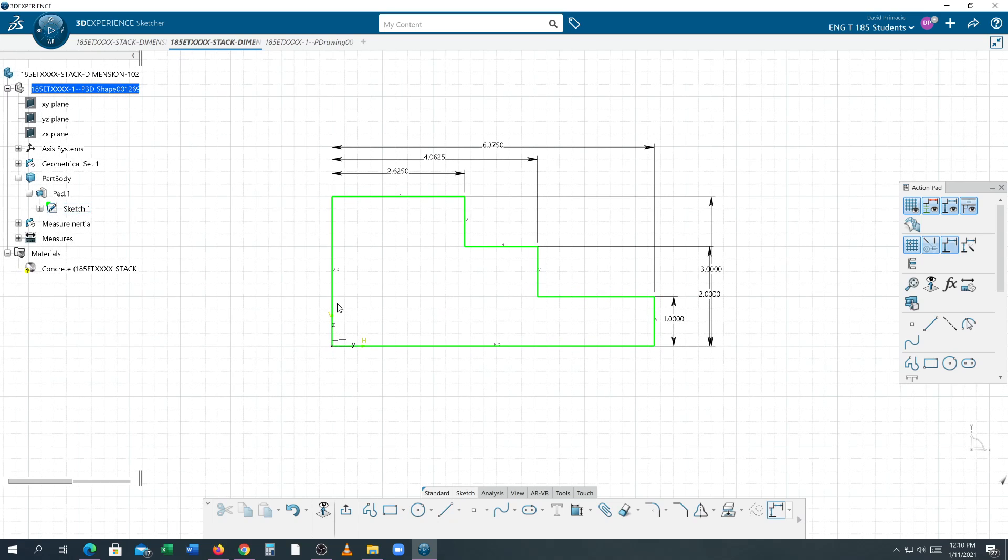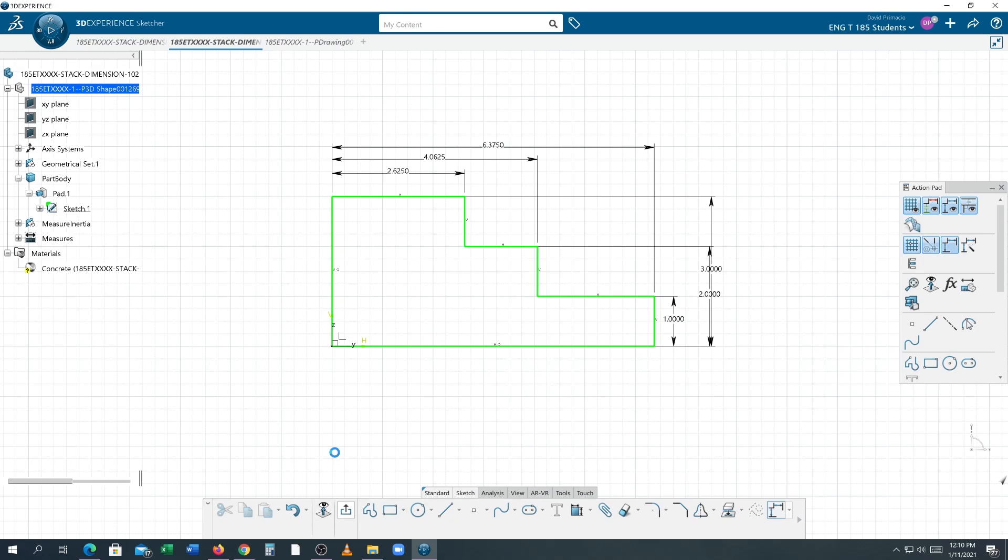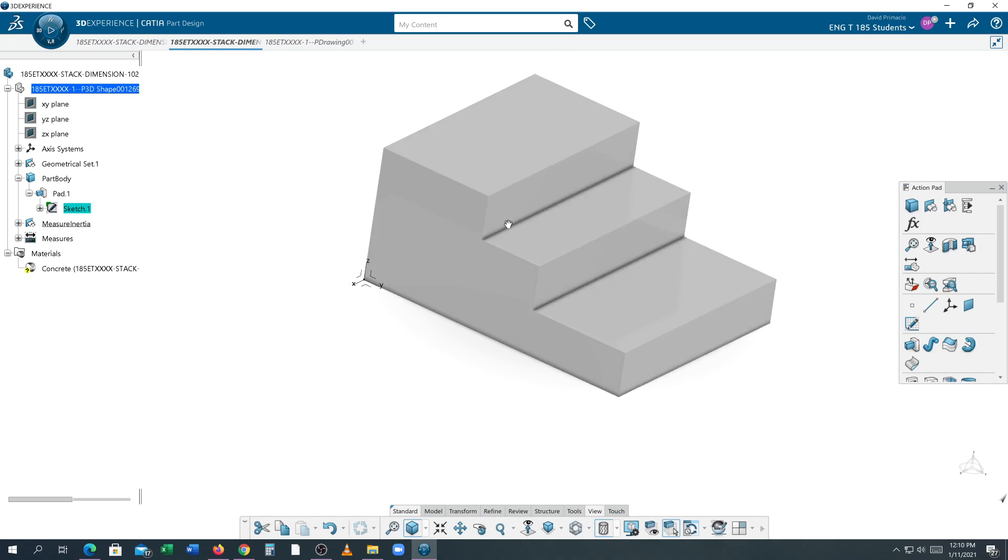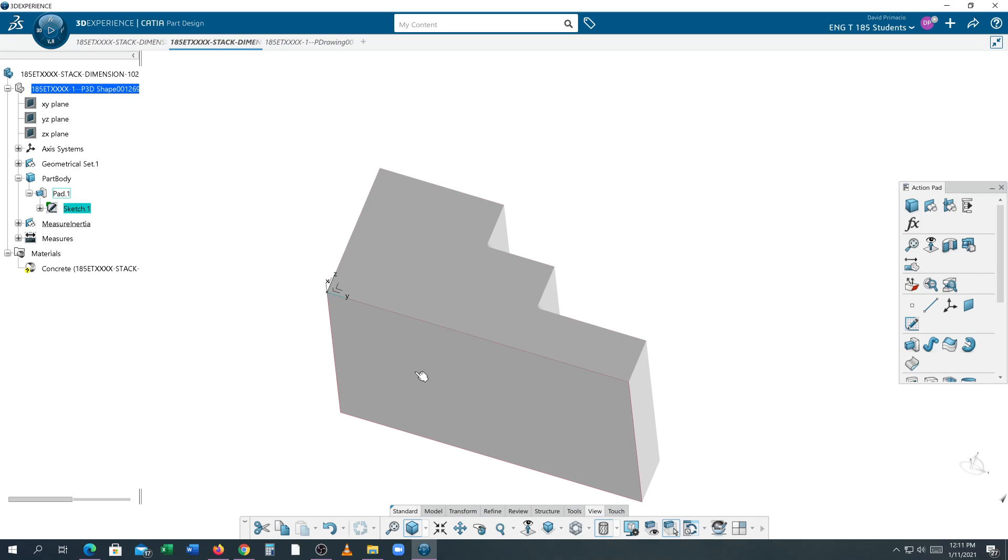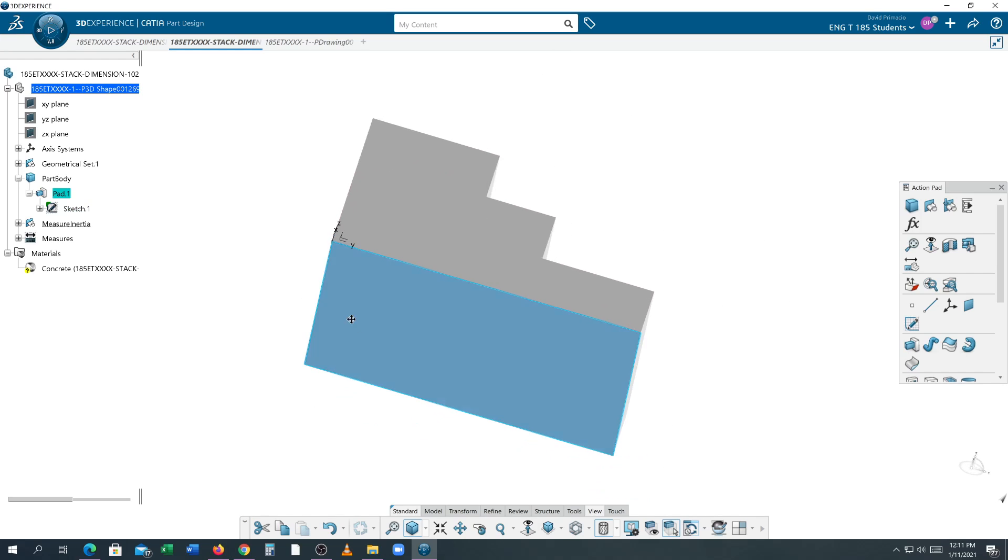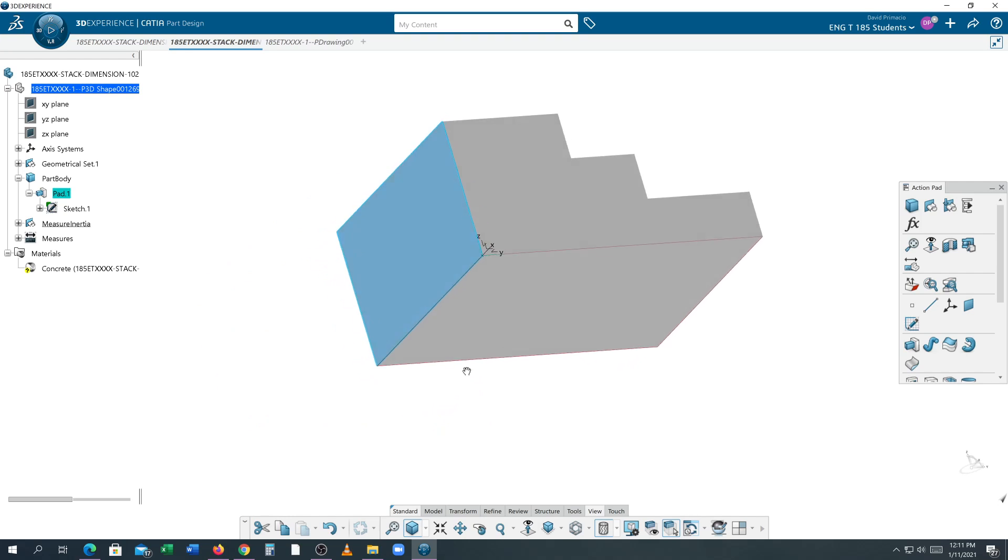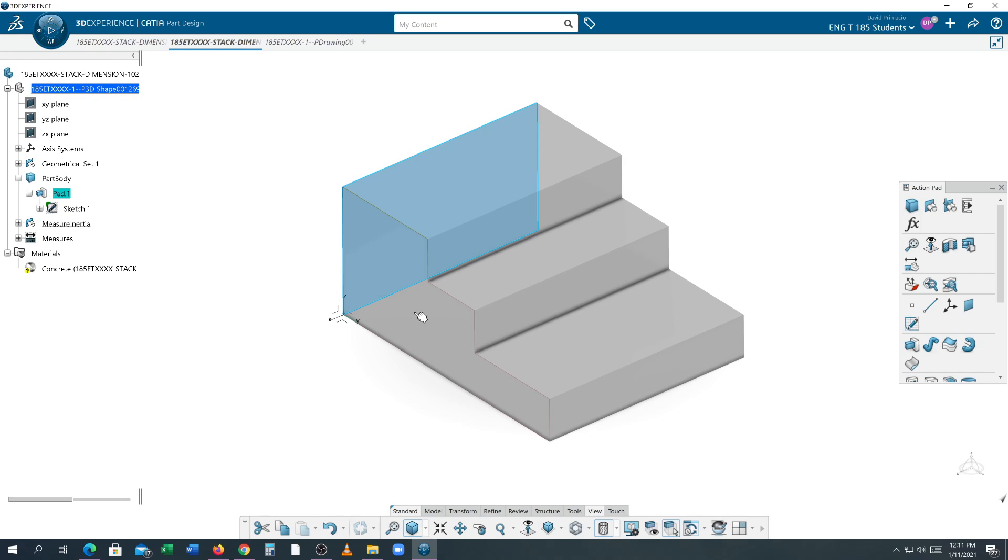This is datum A, this is datum B. When I exit out, it's not really the line that represents datum A, it is that entire bottom surface. That is datum A, this is datum B, and this is datum C.